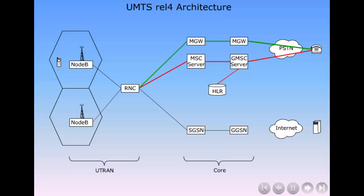The routers in this part of the core network are not working as a router taking routing decisions based on information in the IP header. The Media Gateway is controlled by the MSC server.